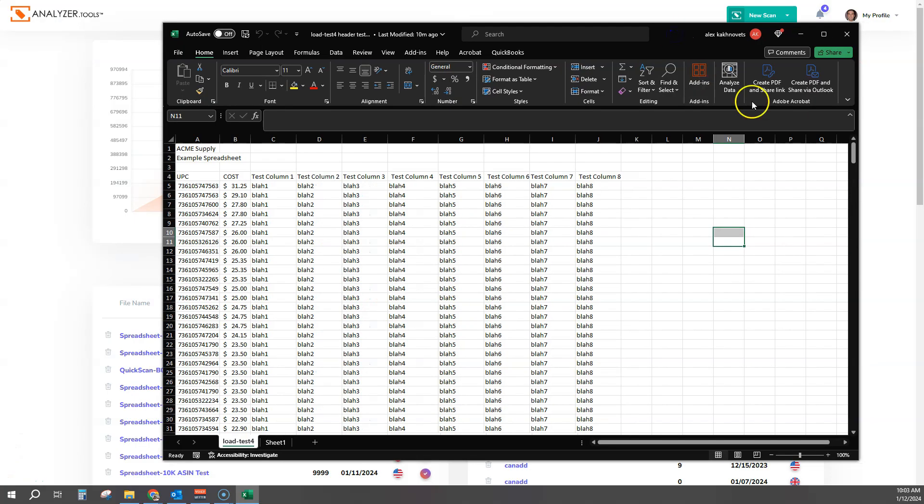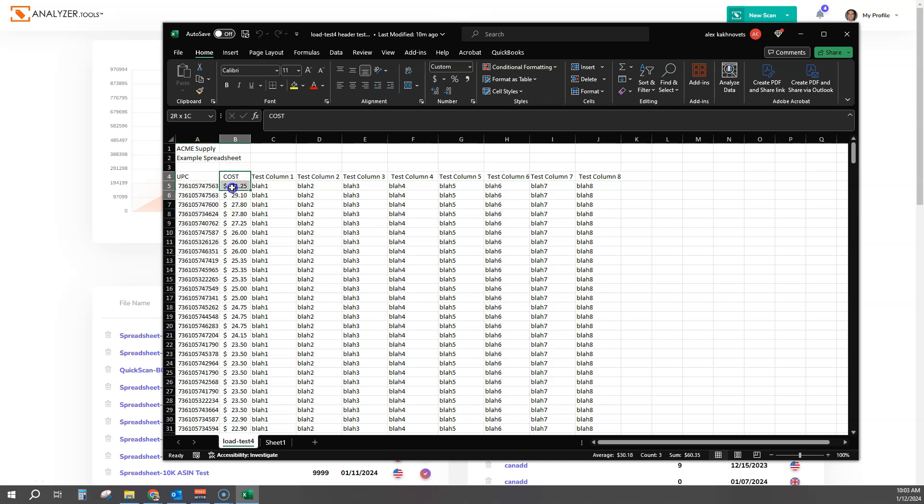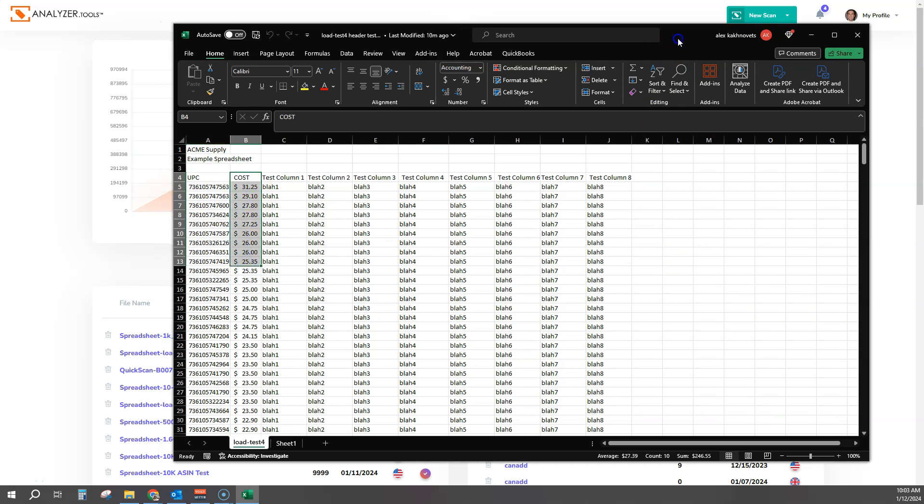This is what a typical supplier spreadsheet looks like. You usually have a product ID of some sort, a cost of goods sold, and a bunch of other information.